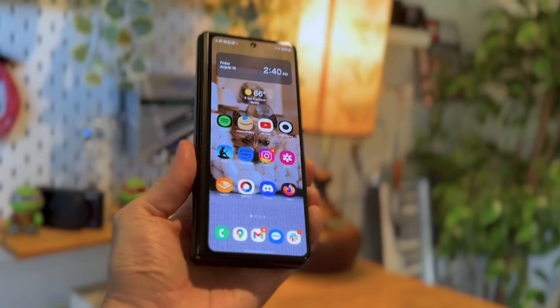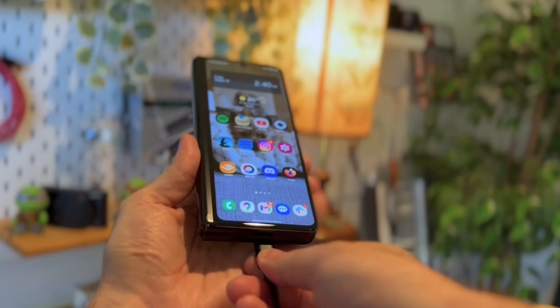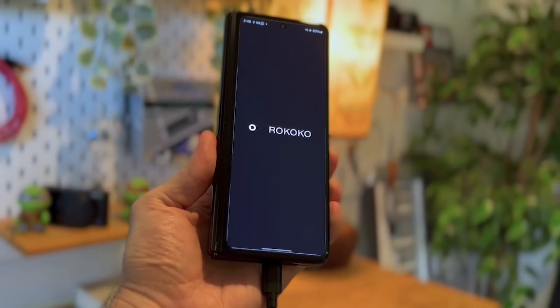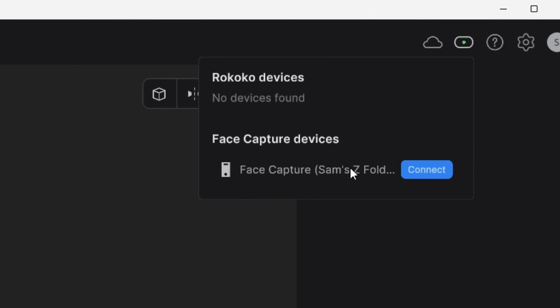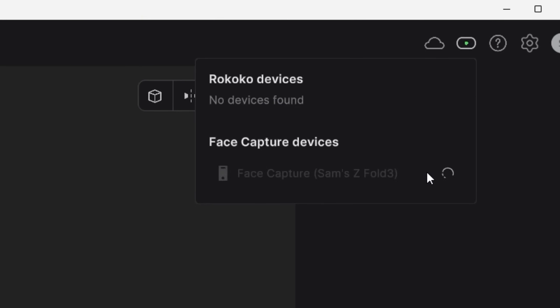The head cam is super lightweight and it has a high definition camera at the front of the unit that can do both 30 and 60 FPS. It also has a light that will illuminate your face that you can turn on and off depending on your environment. The head cam connects to either your computer or an Android phone using a USB-C cable, and you can check out the description below for full technical specs.